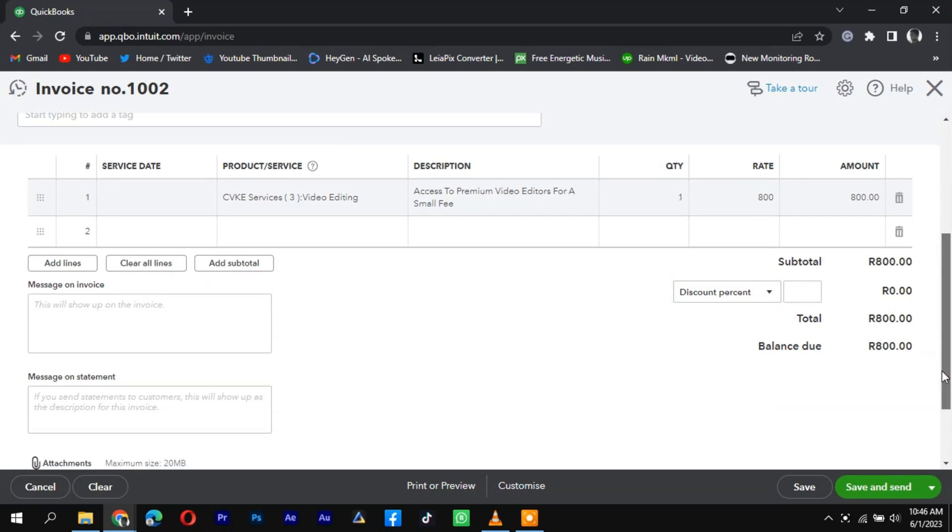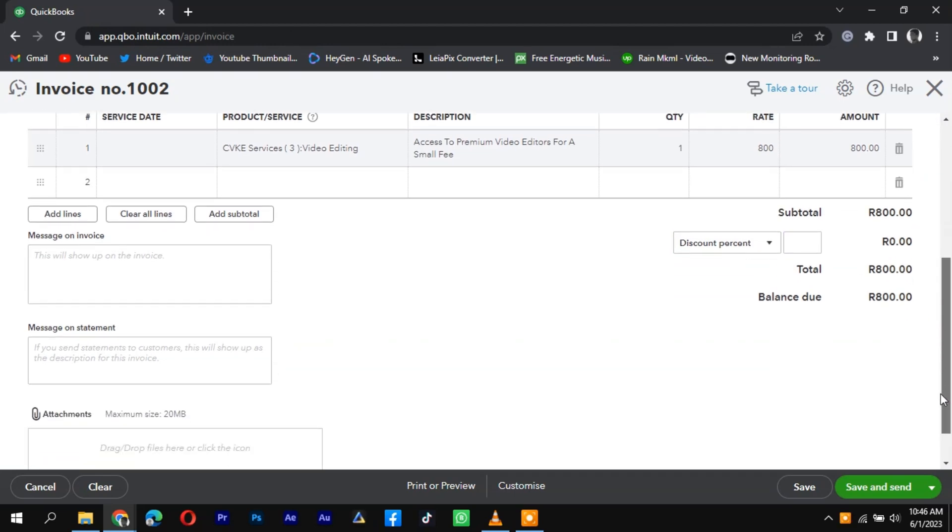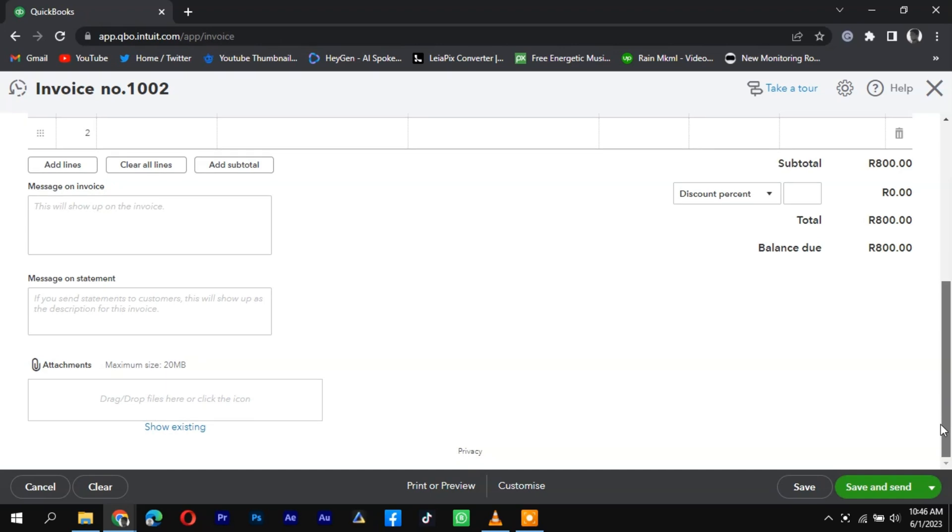Once you have entered all the necessary information, review the sales receipt to ensure accuracy. Finally, click on the Save and Close or Save and New button to record the Etsy sale in QuickBooks.